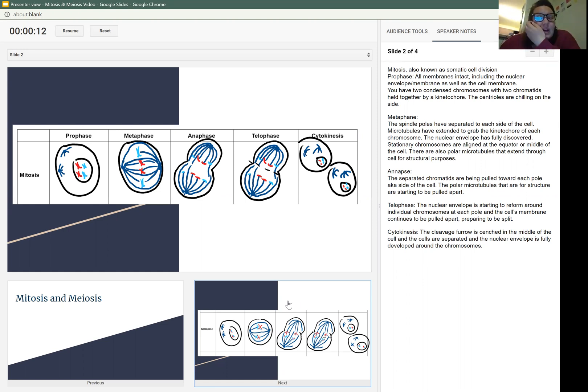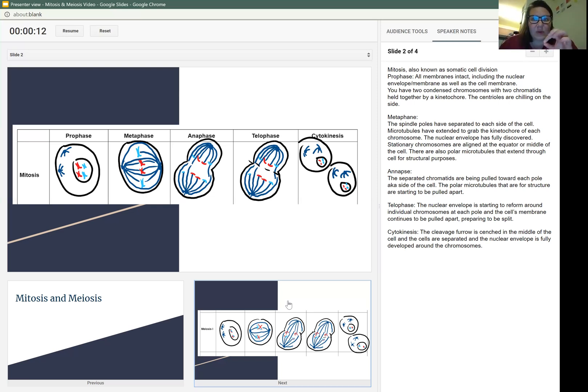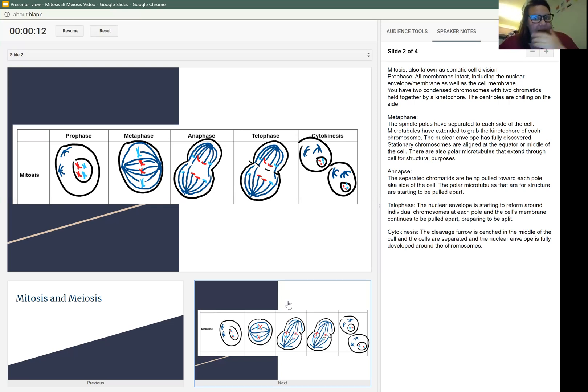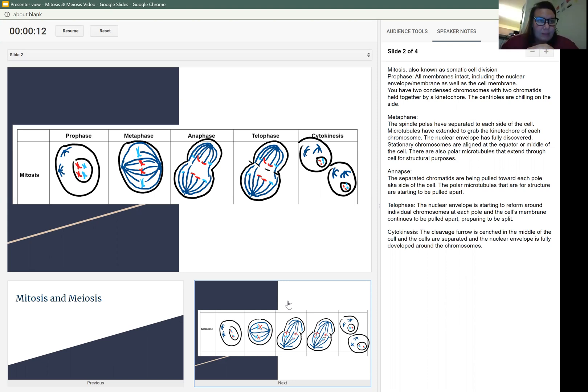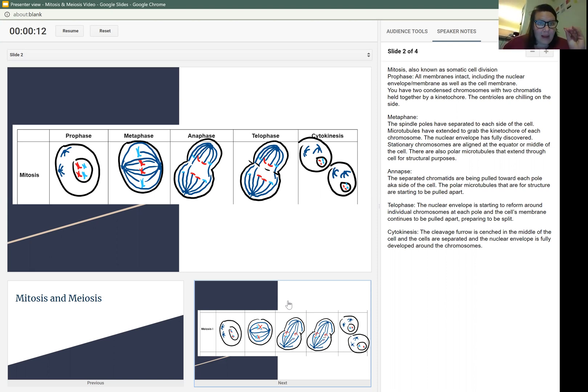The nuclear envelope has fully dissolved, and the stationary chromosomes are aligned at the equator or the middle of the cell on that metaphase plate that we talked about. There are also polar microtubules that extend through the cell for structural purposes. That's what keeps the cell from collapsing.